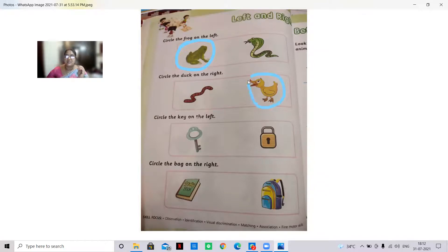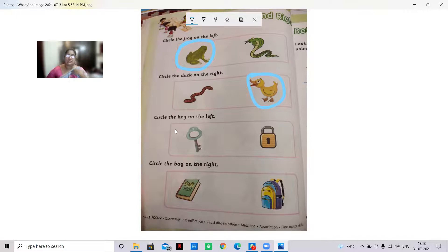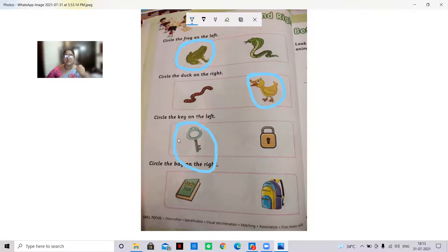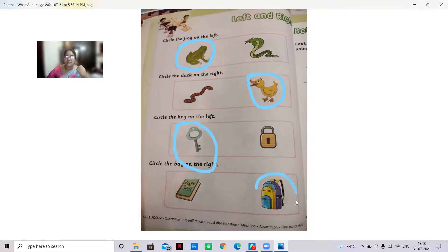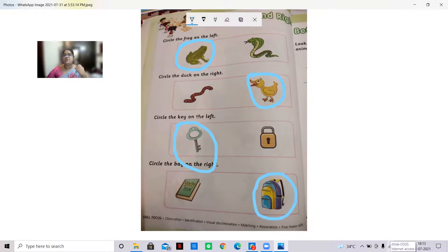Circle the key on the left — always first is left, so the key is on the first and left side, so we are circling it. Circle the bag on the right — first to left is book, and right is bag, so we are circling the right side bag. You should know what is left and what is right. Thank you children.